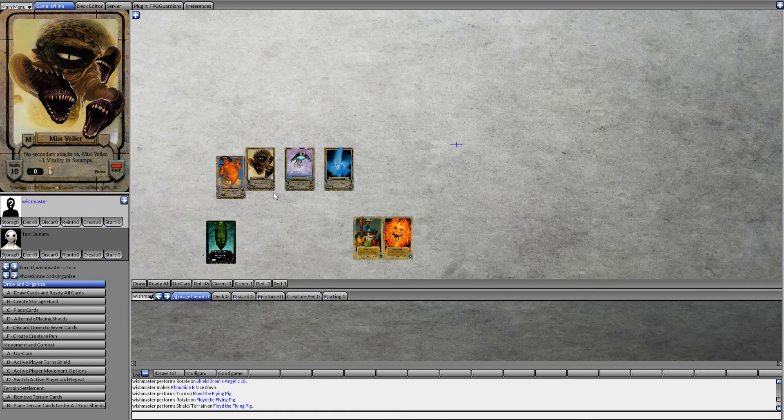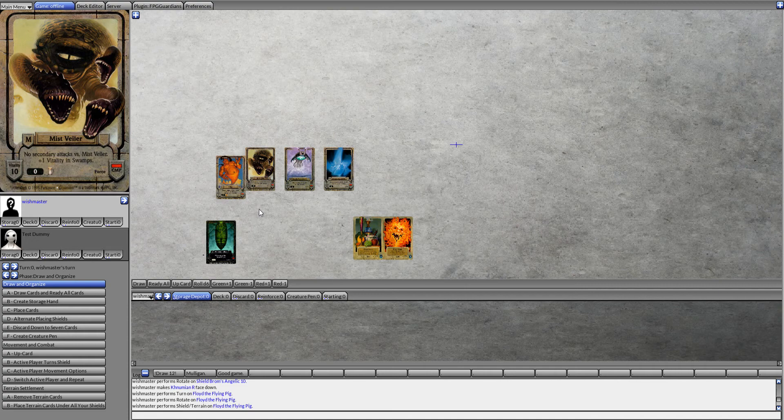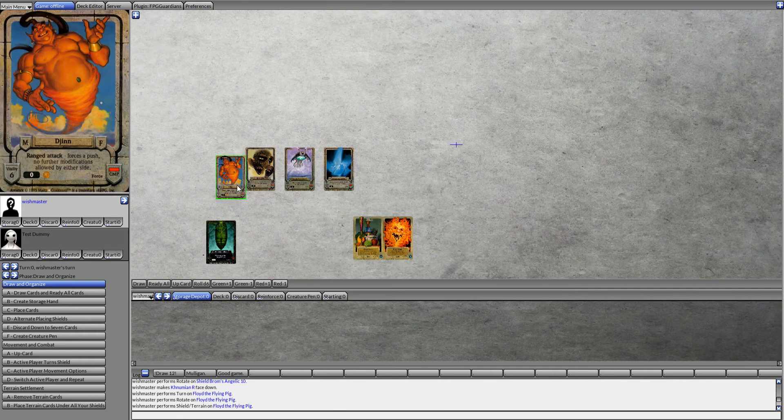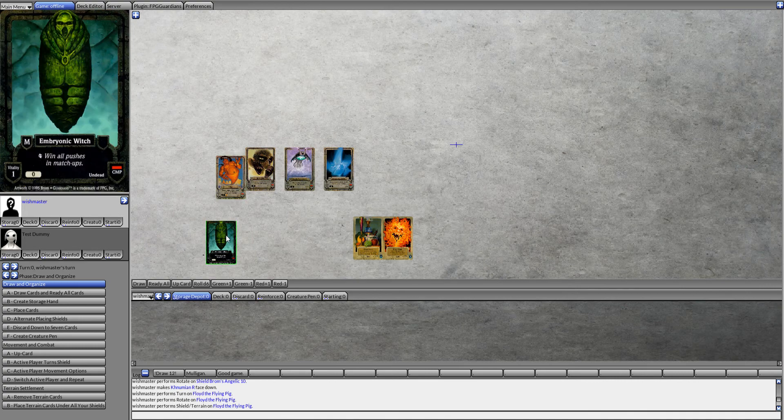What's nice is you can use fun combos to go along with this to really mess with your opponent. First up would be to use the popular Djinn and Embryonic Witch combo.